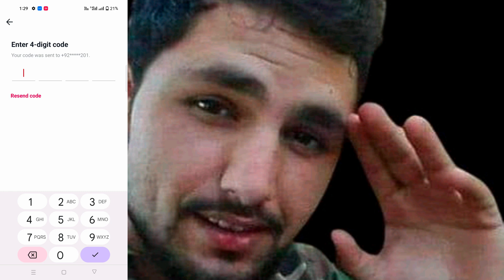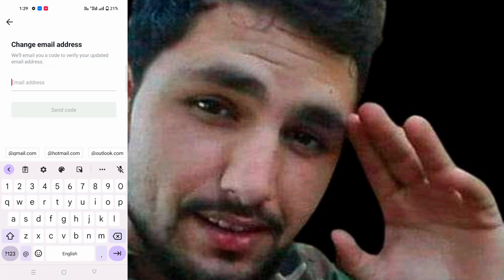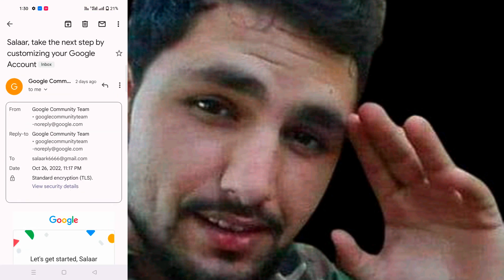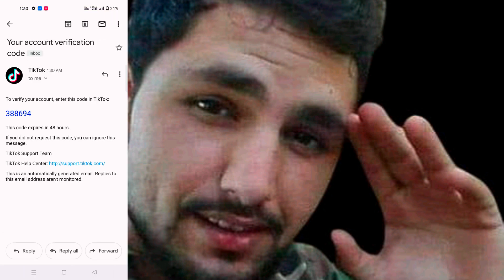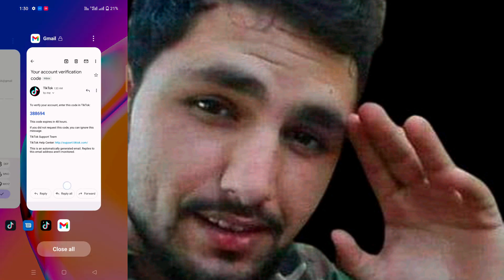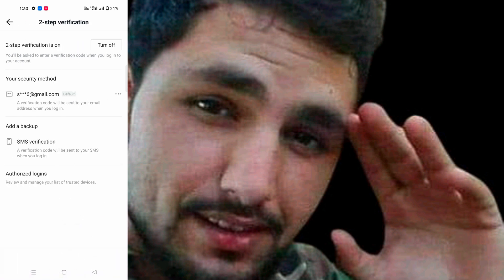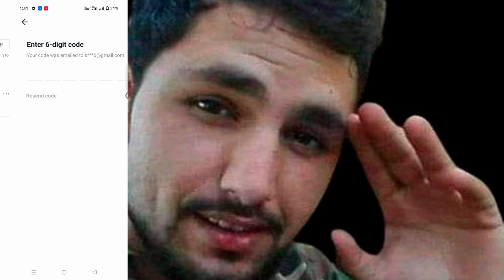You can see I haven't received the OTP code, so I need to reset. Now I am putting my new Gmail and sending the code. You can see I have received the new OTP code: 388869. I have updated the previous Gmail and added my new Gmail. After that you need to turn off the verification.